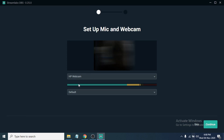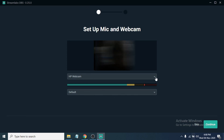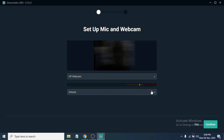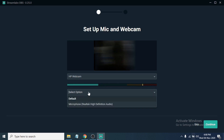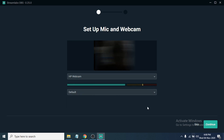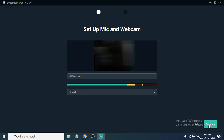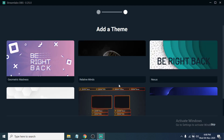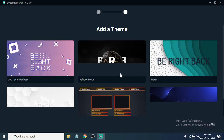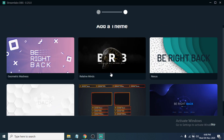You can choose your camera and default microphone here. If you have another webcam installed you can select it, and you can also choose your preferred microphone. I'm going to leave everything on default and click 'Continue'.